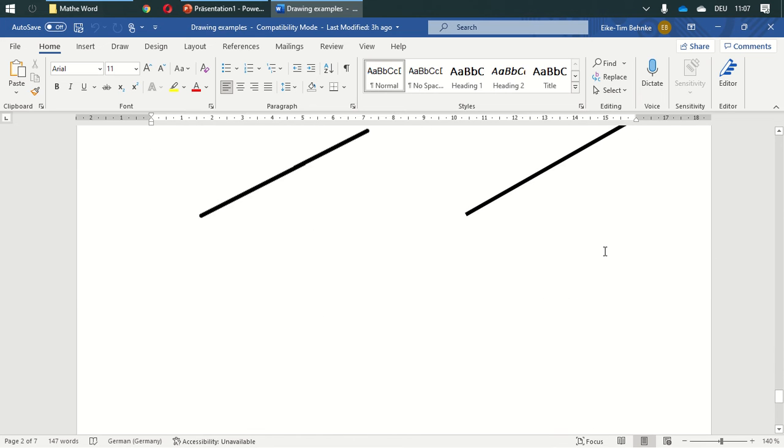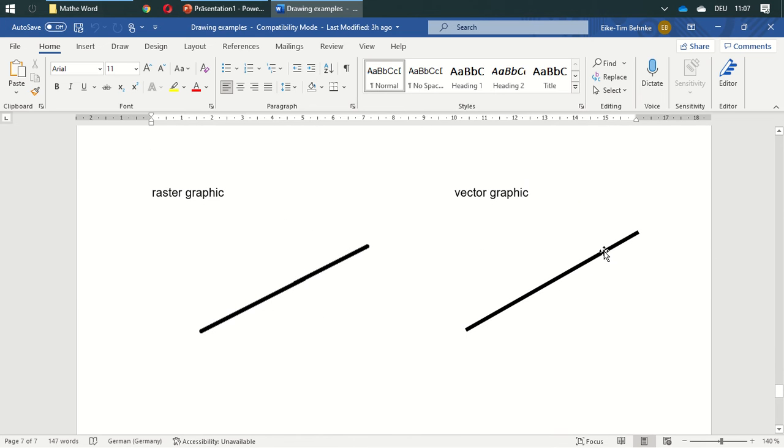One thing I'd like to tell you is what we are drawing. We are drawing vector graphics in Word. What is the difference between vector graphics and raster graphics?